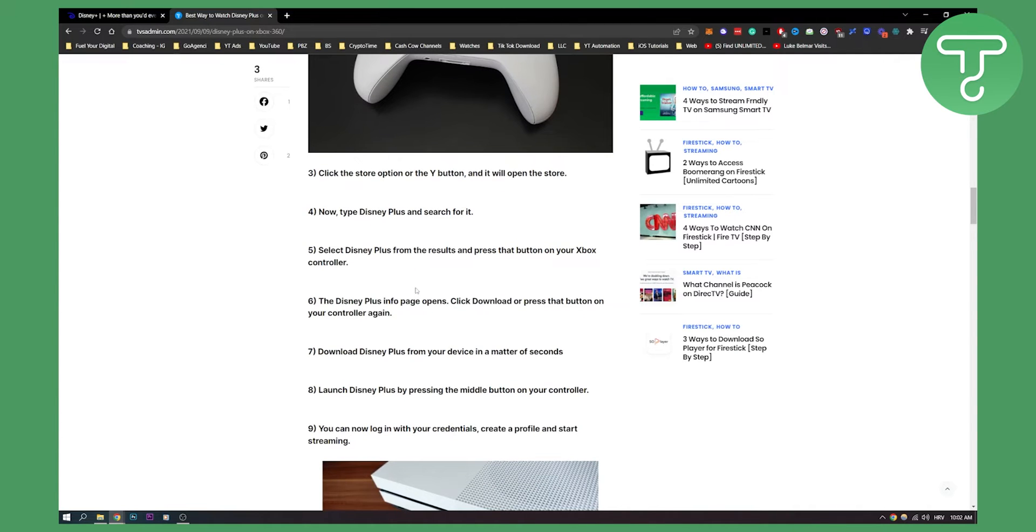Now the Disney Plus info page will open. You can click download or press the button on your controller again, and then you download Disney Plus from your device in a matter of seconds. You launch it.